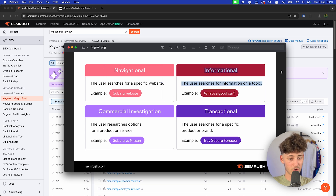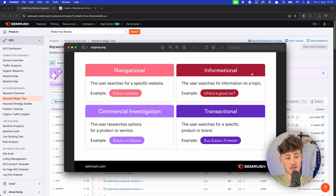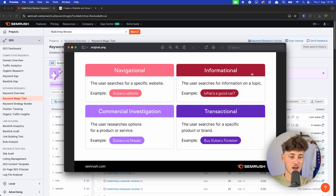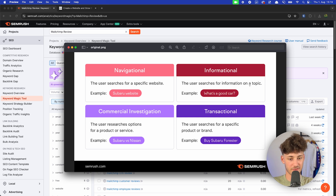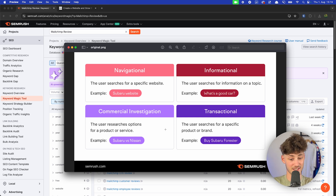Then we have Informational — this is basically when a user searches for information around a topic, like 'what's a good car' or 'what to watch out for when doing email marketing.' And then we also have Commercial Investigation and Transactional.